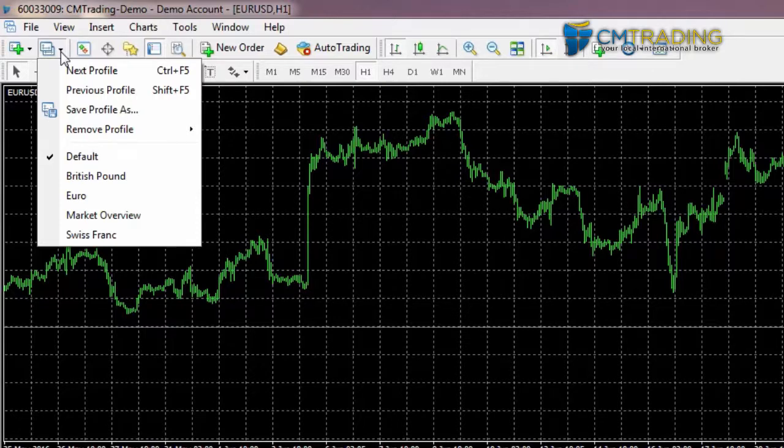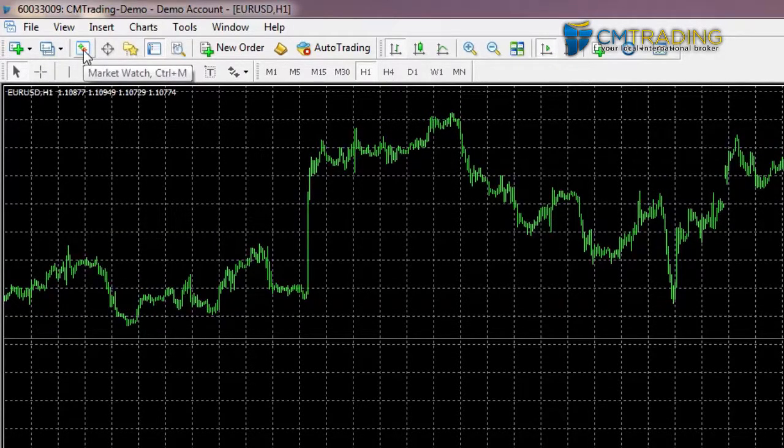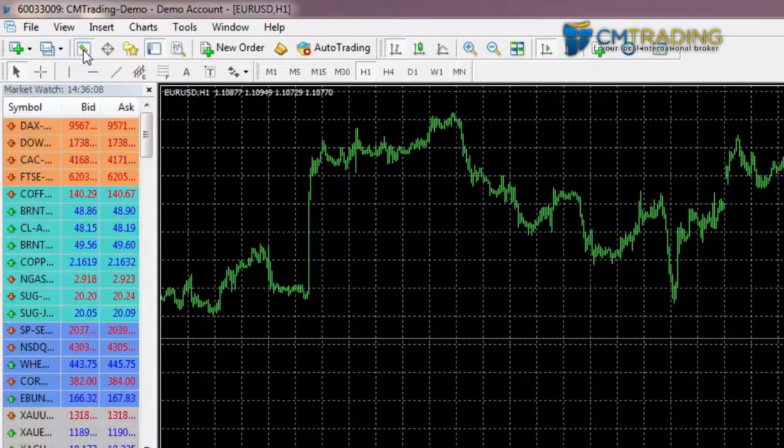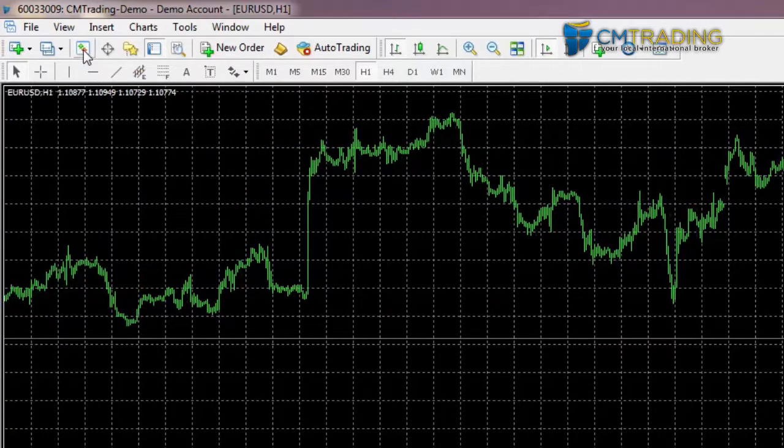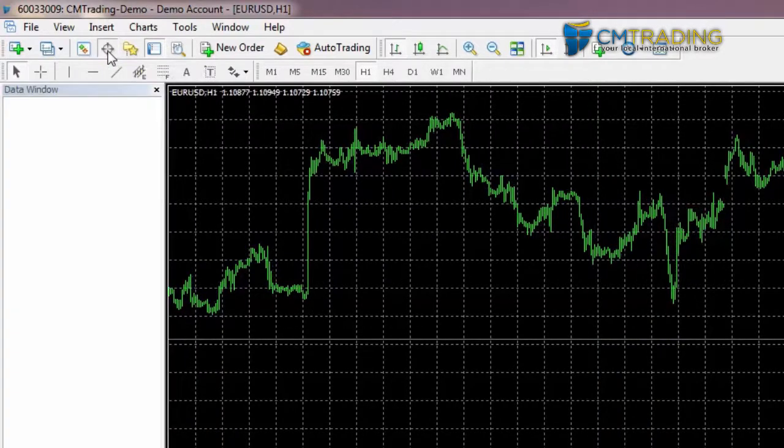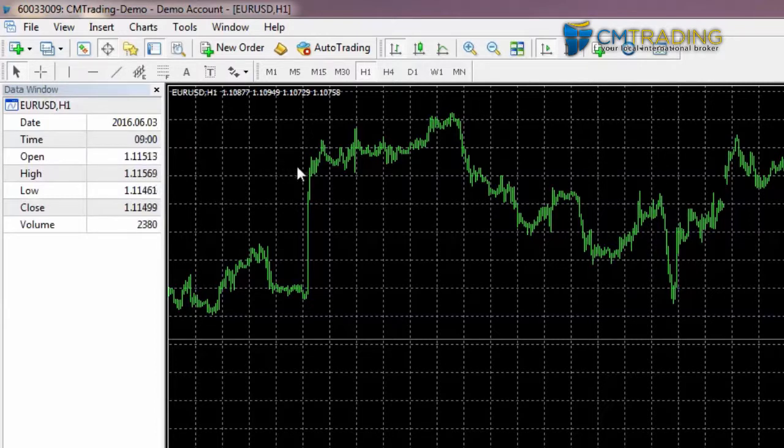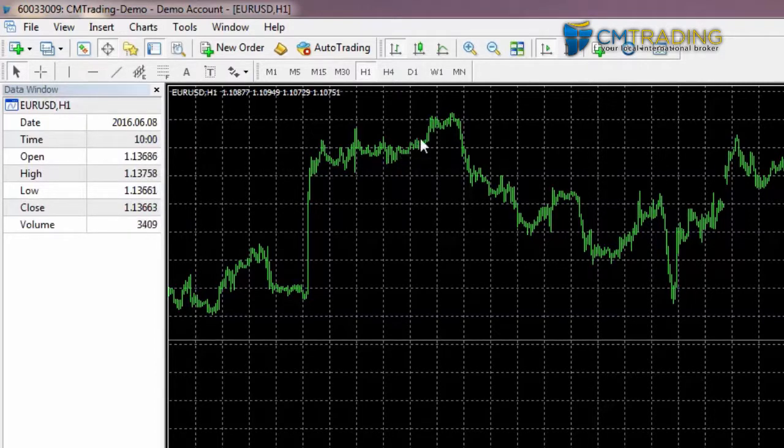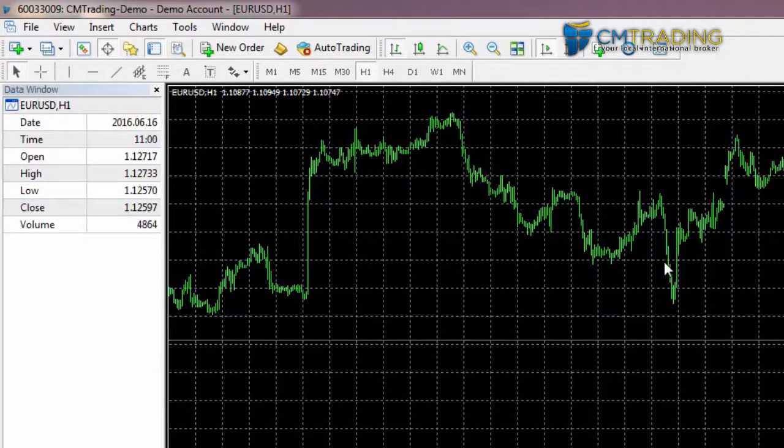The market watch that we had open before - you can click on it here to quickly bring it back, and you can click again to get rid of it. The same applies for a data window. The data window is quite interesting - once it's opened up and you move your mouse over the chart, you'll see that it's showing you a lot of information. Wherever you set the mouse, it will show you the exact date and time that that candle opened, as well as the open, high, low, close price.